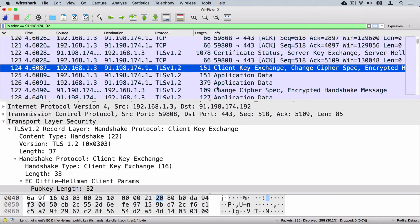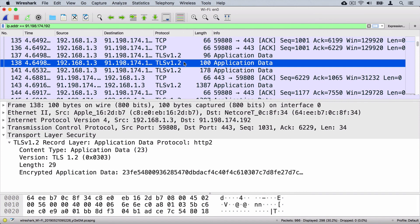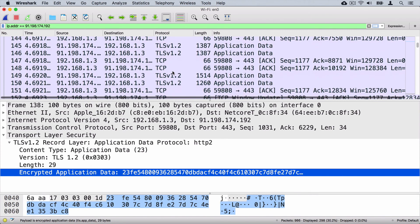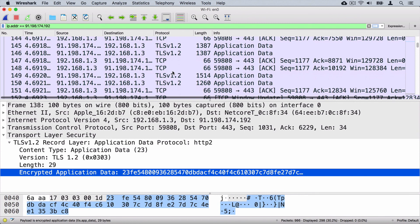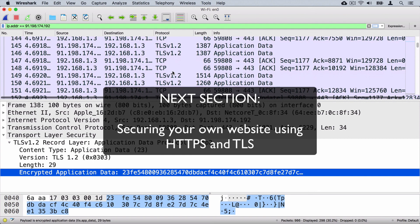Scrolling down, you can see more TLS version 1.2 application data packets — all of it is encrypted application data. That's all for this particular session. If you want, you can establish sessions to other web servers, analyze them, look at the cipher suite chosen, and explore the process of key generation for encryption. This was the last lecture in this section, where we discussed TLS, encryption protocols, and key generation protocols. In the next section, we will get back to certificates and explore options for securing your websites and domains using certificates. See you in the next section!